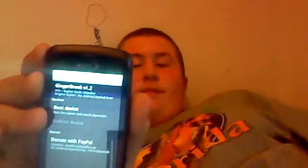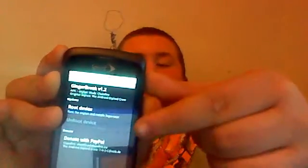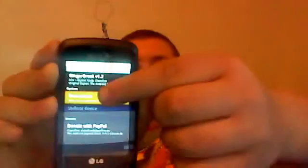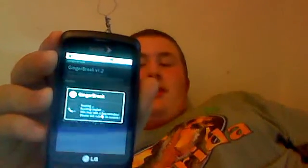I'm going to open this back up real quick. I just launched it — just close out that box — and then you'll see GingerBreak V1.2, and you'll see root device and unroot device. I just unrooted mine so I can show you. And then you're just going to want to click root device, just like that, and it says rooting and executing and all that.